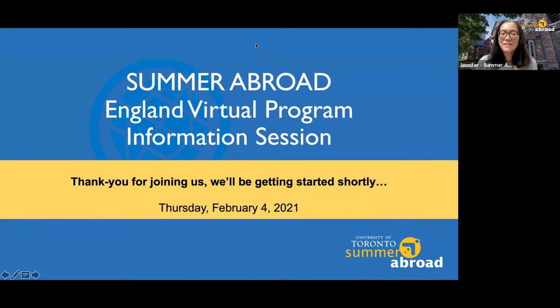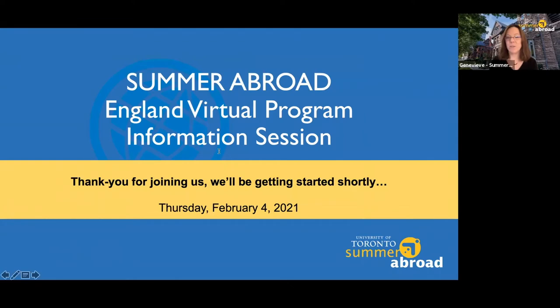I have my colleague and co-host Genevieve with me. I'm Genevieve Steidman. I'm one of the other program coordinators. I'll be managing the criminology and the history courses.